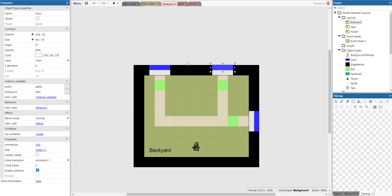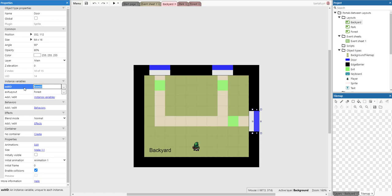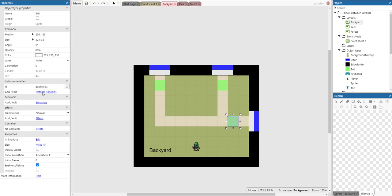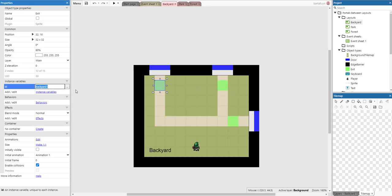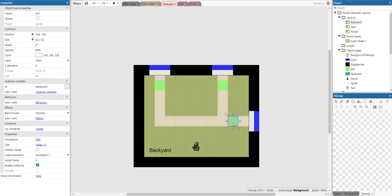The exit IDs are references to exit sprites, being the green ones here. Every green sprite is called an exit and has a unique ID, for example backyard one. Once we move outside of the layout, we will be transported to another layout or within the same layout, and we will be transported to an exit with this specific ID.